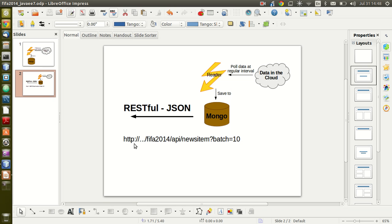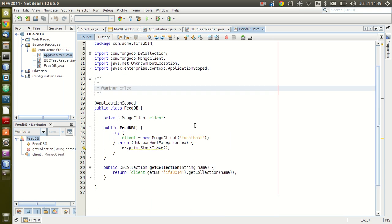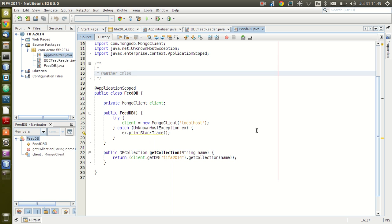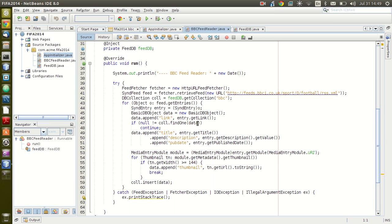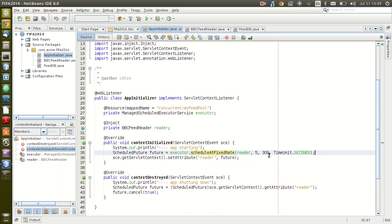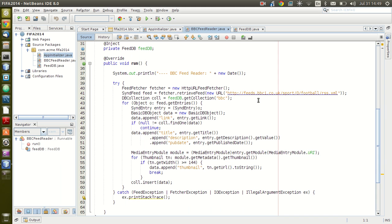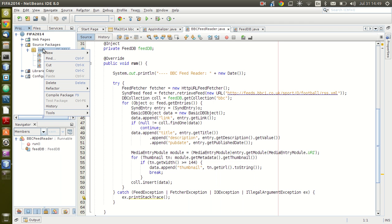A typical example would be where we use an HTTP call to our application saying that it wants 10 news items. So let's see how we go about writing this application. This is the previous application from part one — the MongoDB and the feeder which runs every 300 seconds, reads the BBC football website, and saves it to MongoDB.